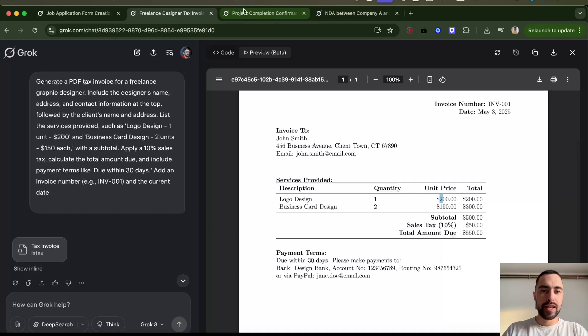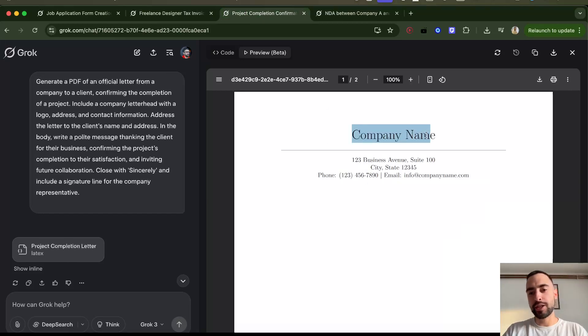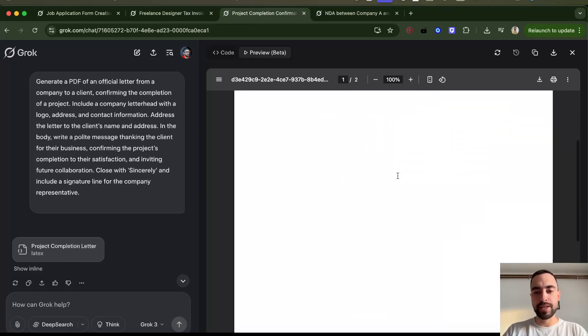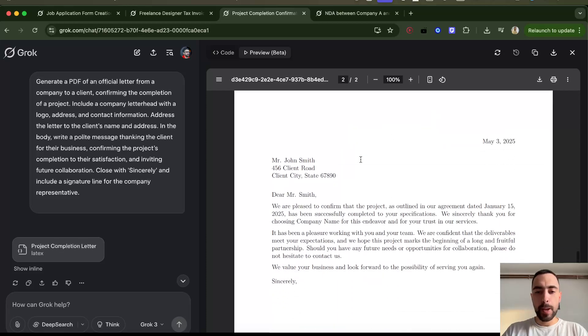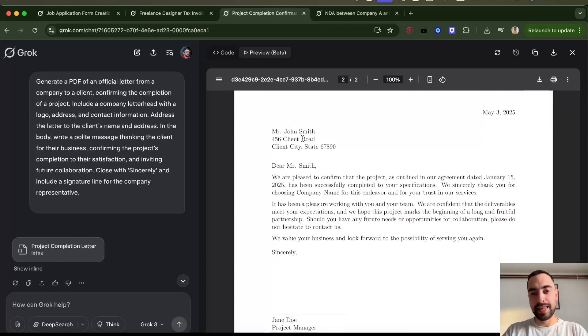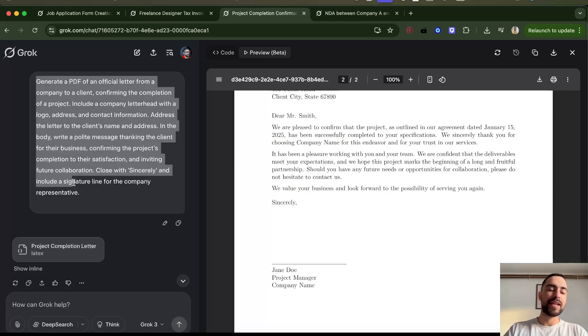I have here an official letter. I told it to put some generic placeholder name here, contact information. But look at how beautiful this letter is. This is so good. I just told it what to do.